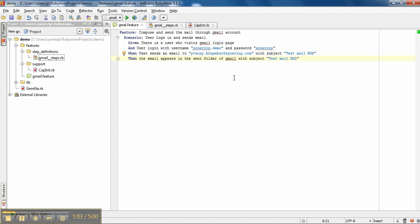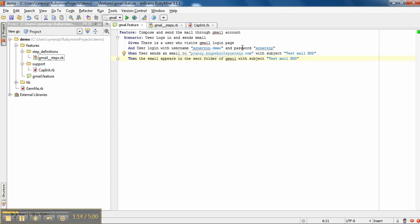We mentioned the login and compose details in the feature file itself. The beauty of Cucumber is that we can use it to work with any Gmail account just by changing the parameters in feature files only. To execute these steps, we need step definitions.